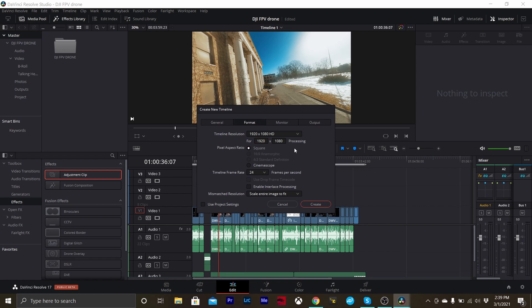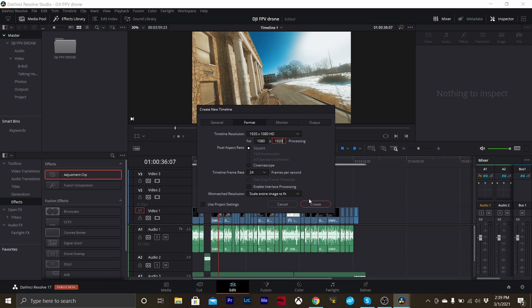So all we have to do is switch our resolution. We're going to make this first number 1080 and the second number 1920. We're still going to use 24 frames a second. Everything else is going to stay the same, we're just flipping those two numbers.